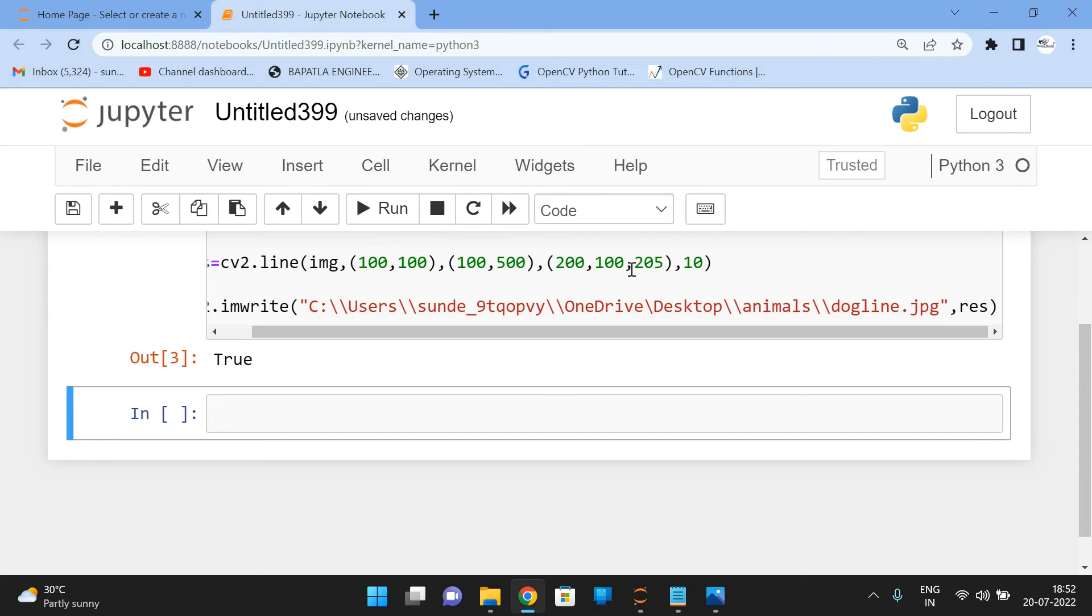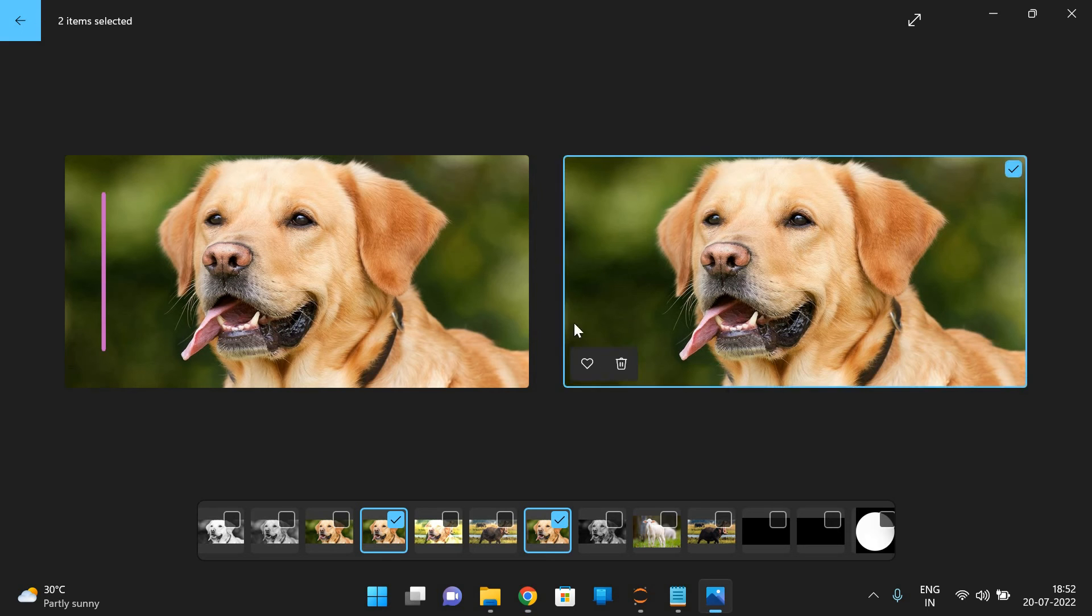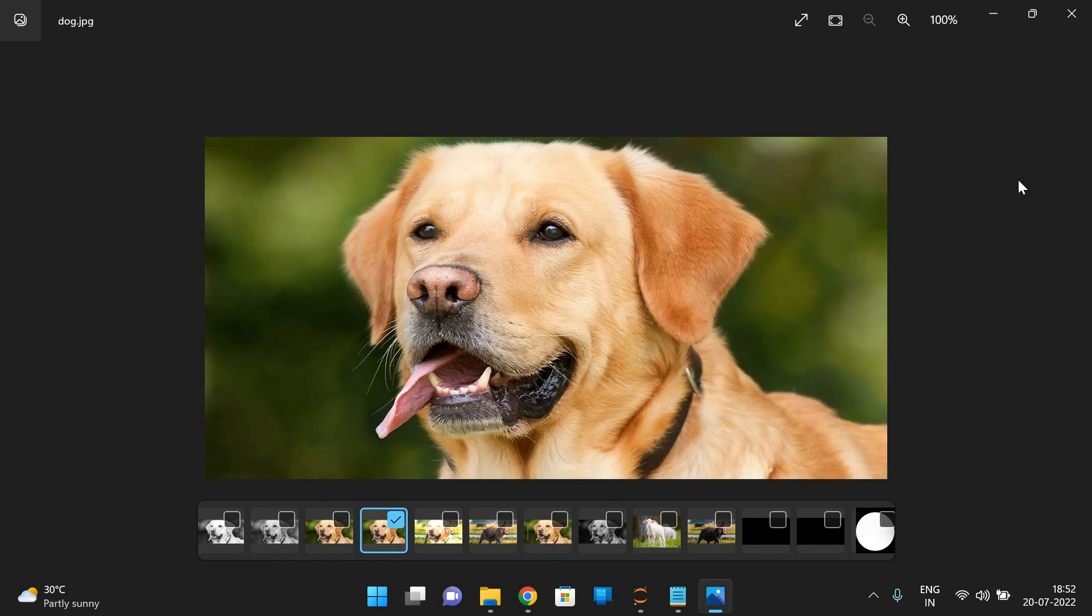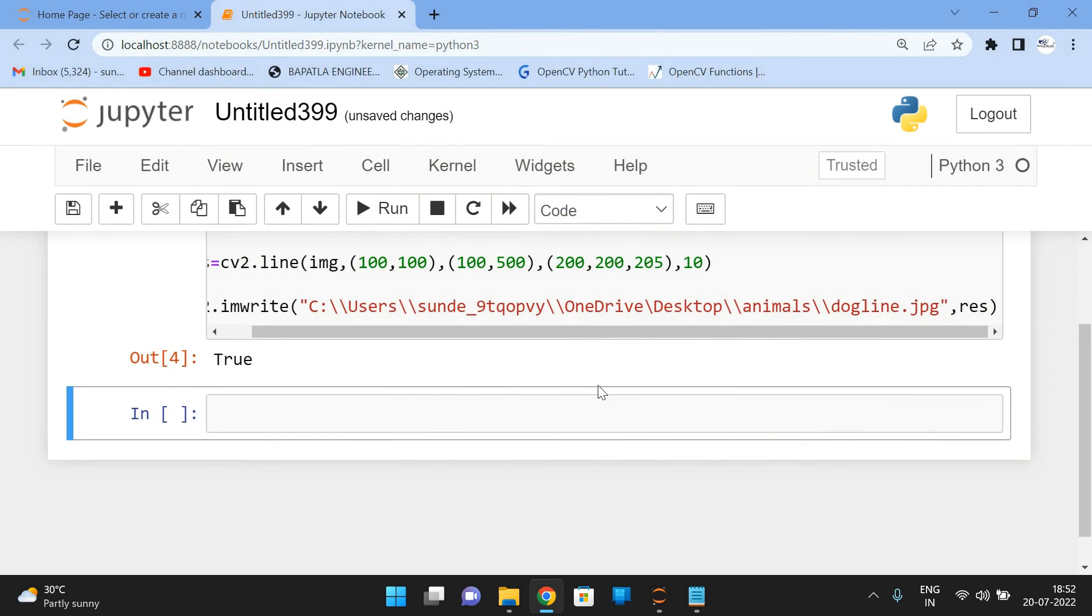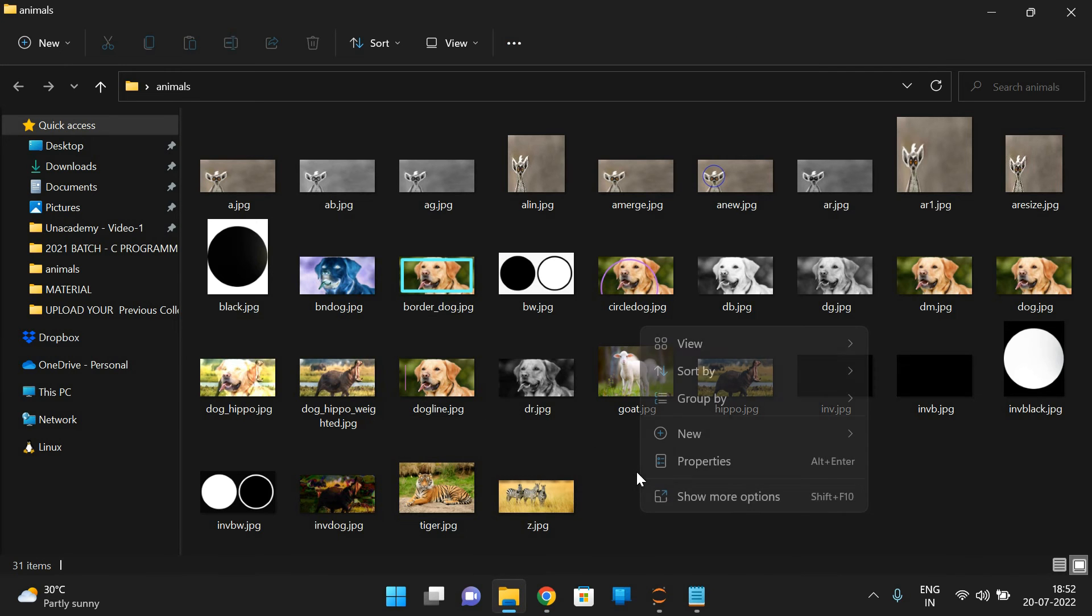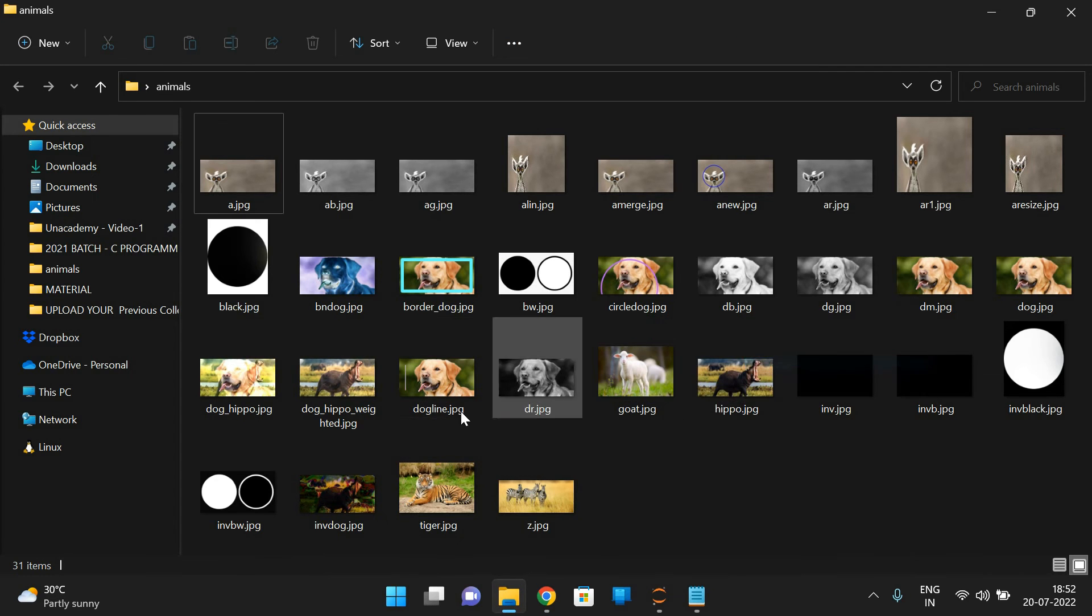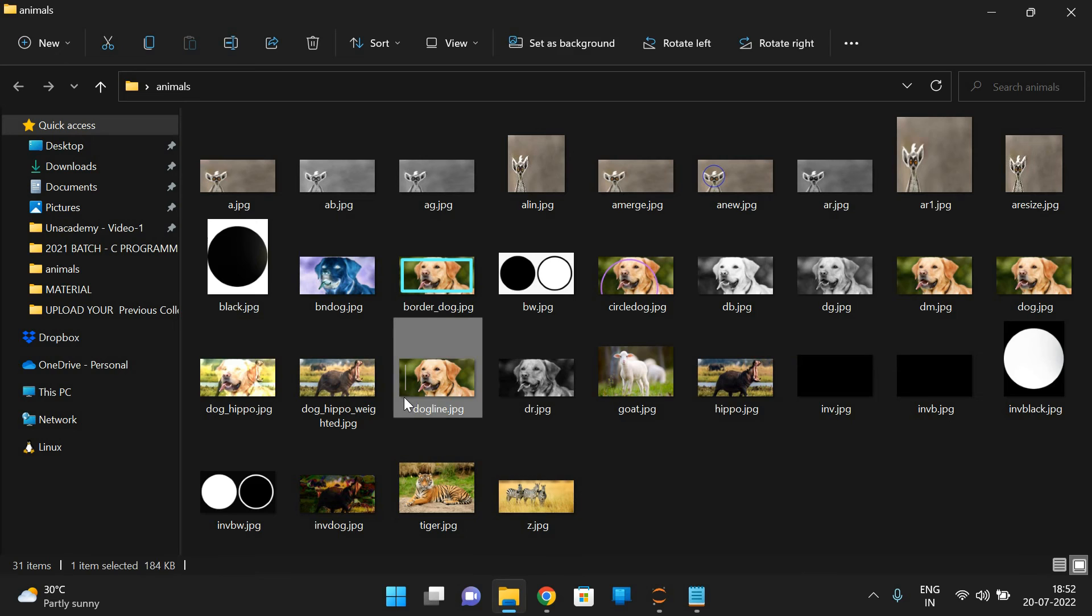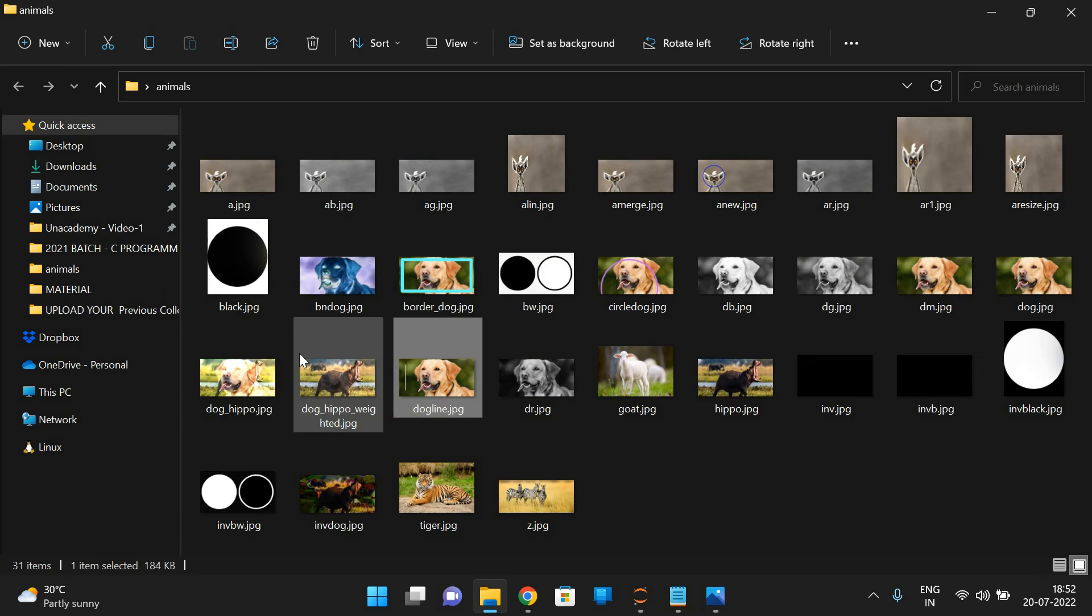So now this is how we can draw a line. If you change the color, the color will also be changed. So you can observe here. The color has been changed.